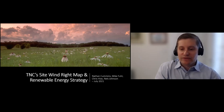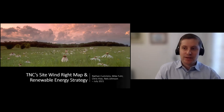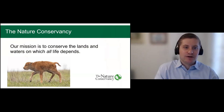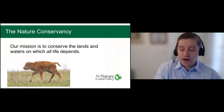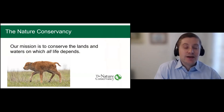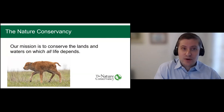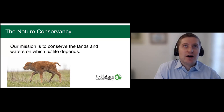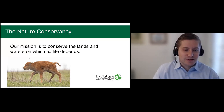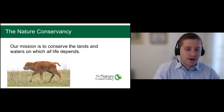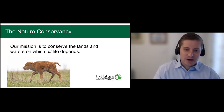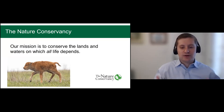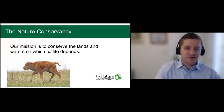I'll start with an overview and then turn to colleagues for more technical details. A little bit about the Nature Conservancy: our mission is to conserve the lands and waters on which all life depends. We work across the globe, and our mission is all-encompassing — we're thinking about climate, biodiversity, food and agriculture, and healthy oceans. How do we make a world where we all can thrive? We manage on the ground, and we also think about things from a stakeholder, policy, and practices perspective.